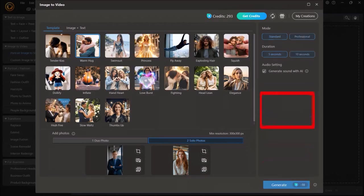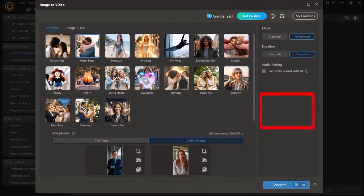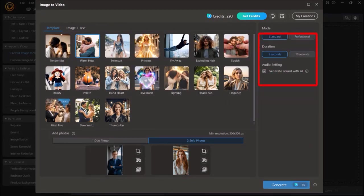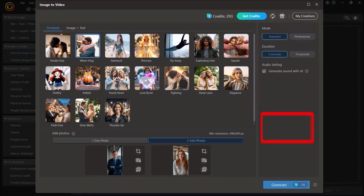And if I change the mode and duration settings to professional in 10 seconds, you can see that now it will use 50 AI credits. So I'll just change this to the default settings, and then click on Generate.